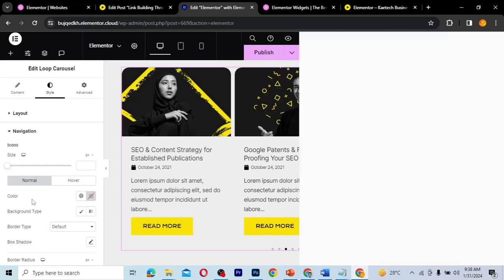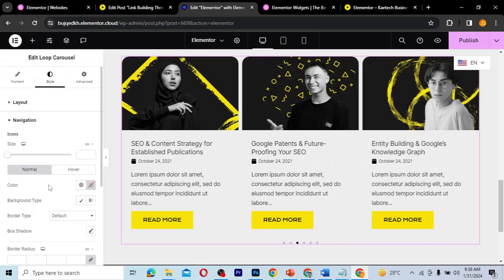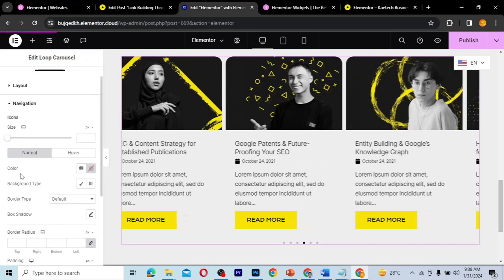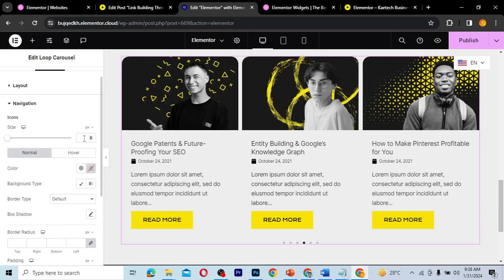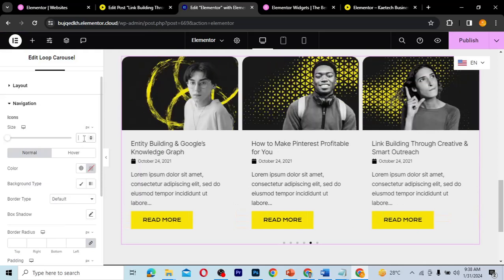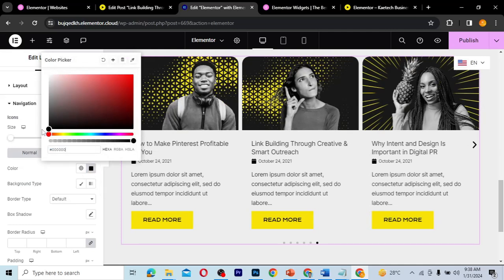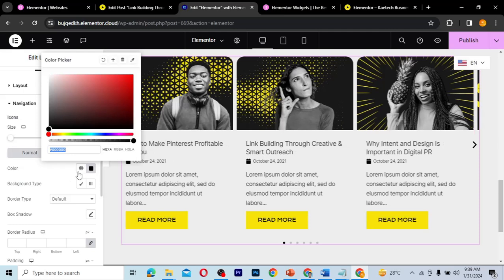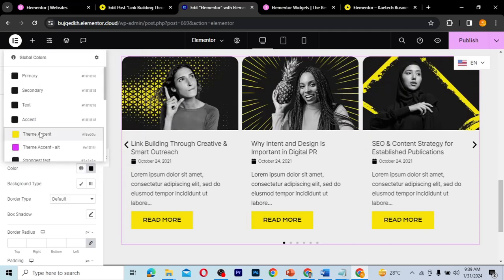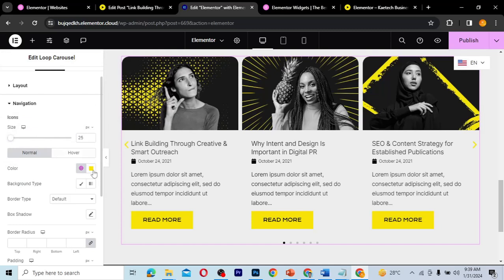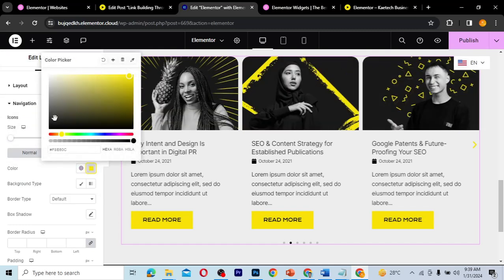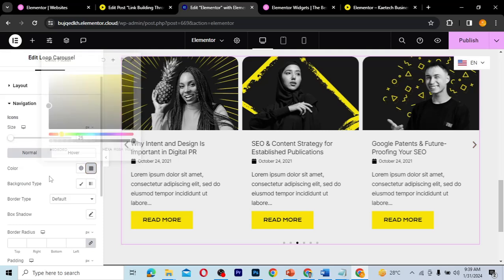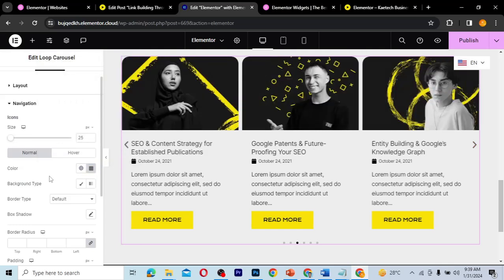Let's style the arrows. I'll change the size — let's set it to 25. Then I'll change the color to black, and as you can see the arrows are now visible. You can choose whatever color you like, but I'll keep it black.